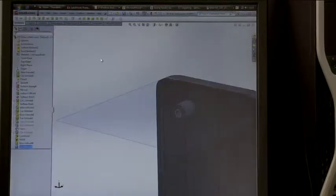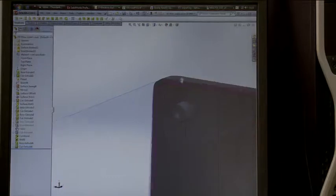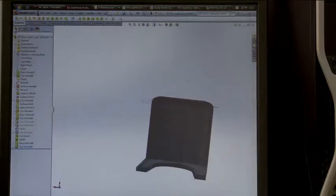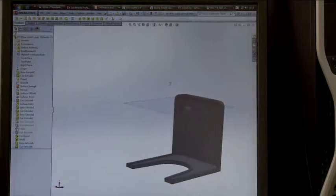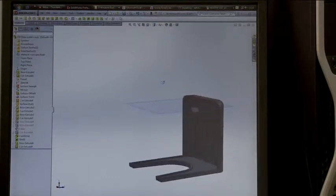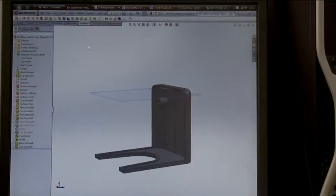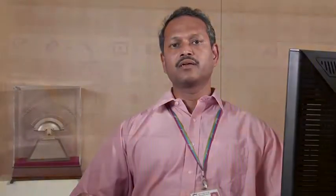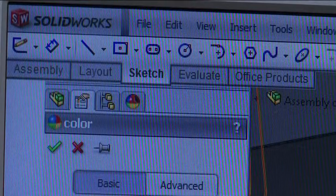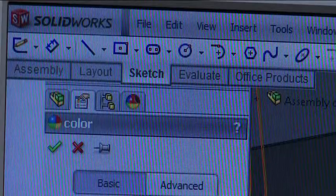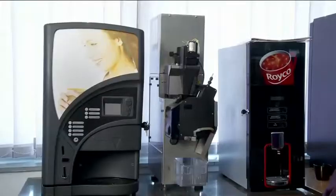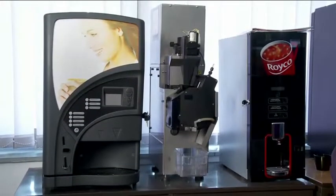In the initial phase, Godrej Vending was using a 2D platform to design the vending machines. The challenge was to reduce the design cycle time. DS SOLIDWORKS was introduced to Godrej Vending by DS SOLIDWORKS key reseller, Adonix Technologies, Mumbai.